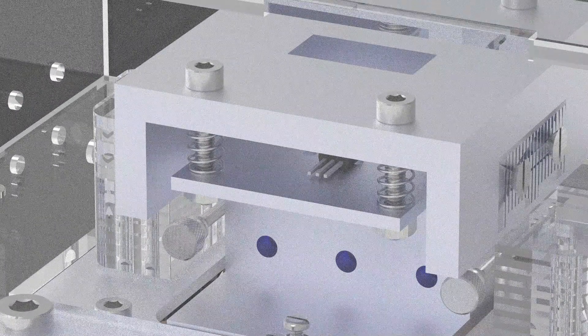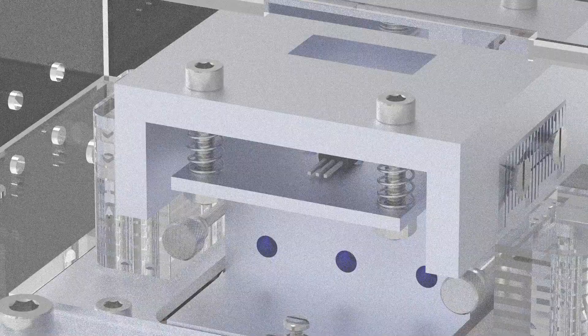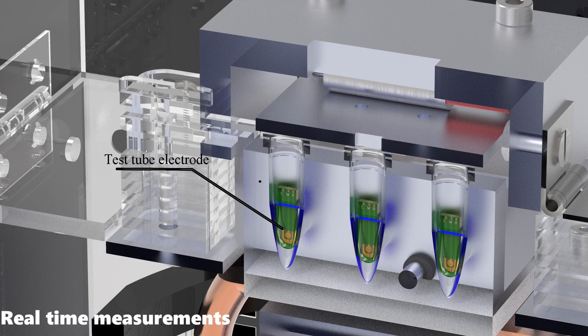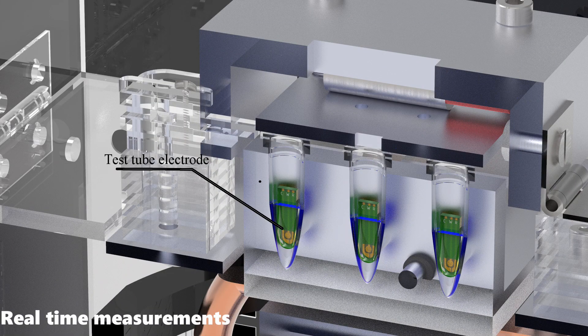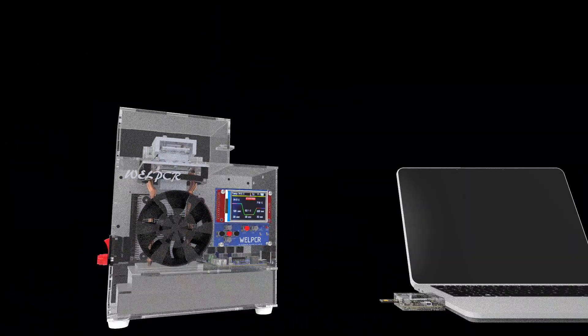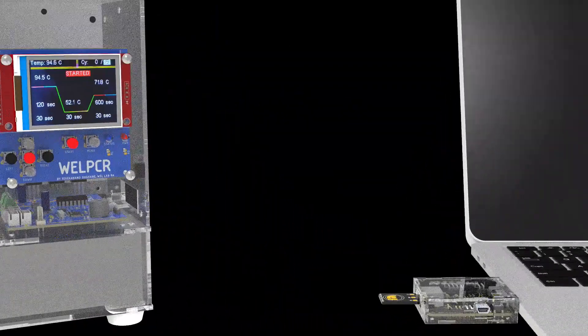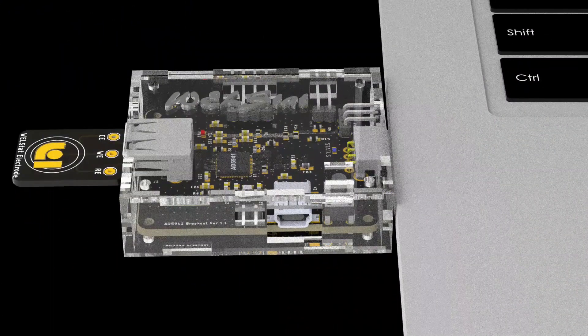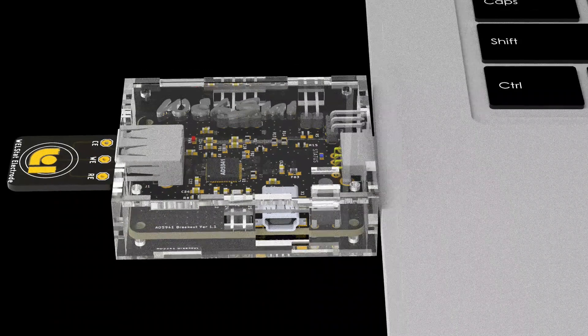To perform real-time measurements, we can insert the microelectrode inside the tube. By connecting these electrodes to our wellstat and plotting a cyclic voltammogram, we can detect the DNA at the end of the test.